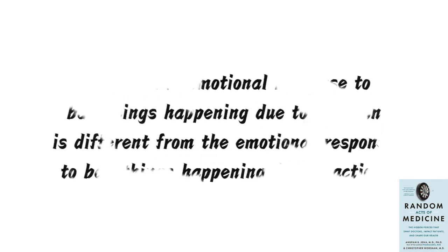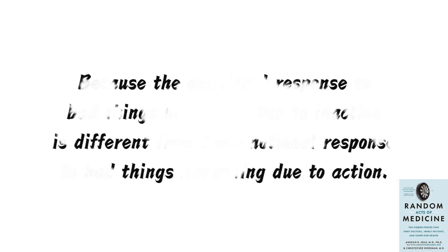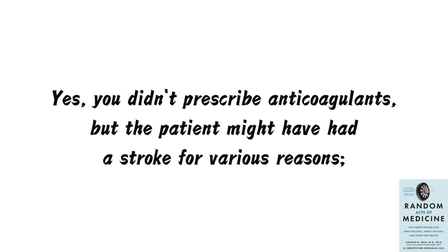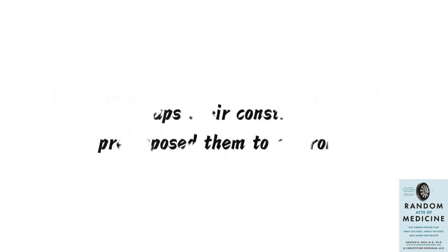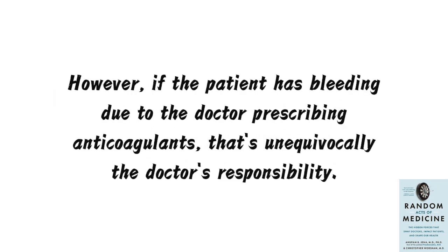Why? Because the emotional response to bad things happening due to inaction is different from the emotional response to bad things happening due to action. Yes, you didn't prescribe anticoagulants, but the patient might have had a stroke for various reasons. Perhaps their constitution predisposed them to a stroke. However, if the patient has bleeding due to the doctor prescribing anticoagulants, that's unequivocally the doctor's responsibility.